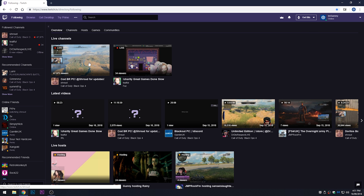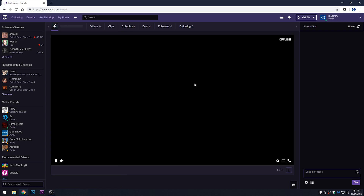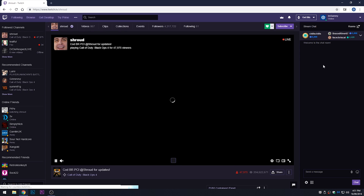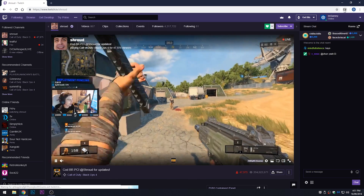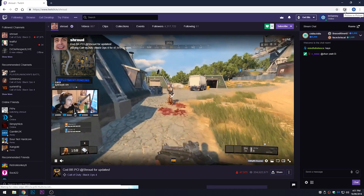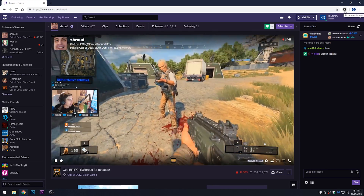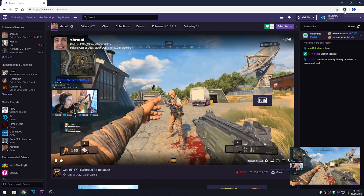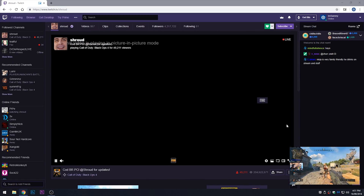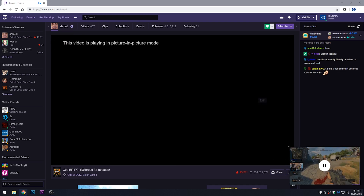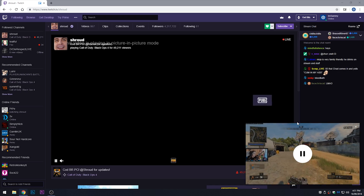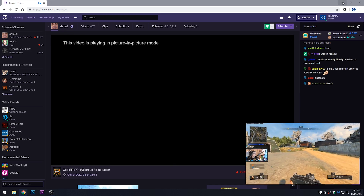Go over to Twitch and click on a stream. At the top you'll see the picture-in-picture icon from the extension. Click on that and it brings the stream into a picture-in-picture view.